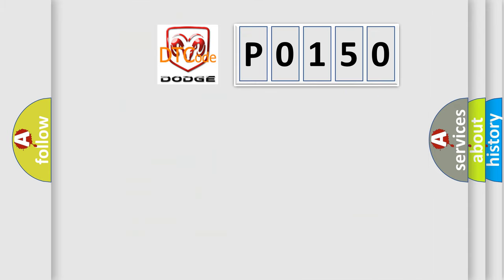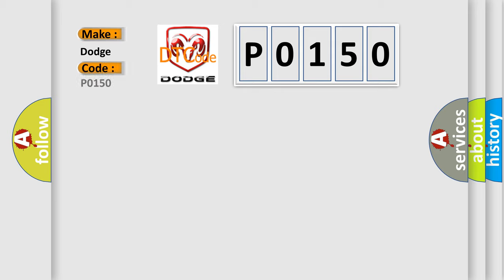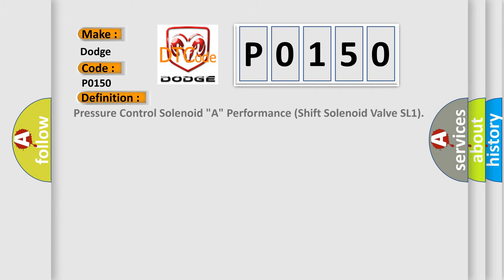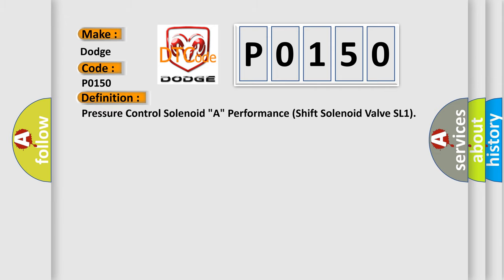What does the diagnostic trouble code P0150 interpret specifically? For Dodge vehicles, the basic definition is: Pressure Control Solenoid A Performance / Shift Solenoid Valve SL1.